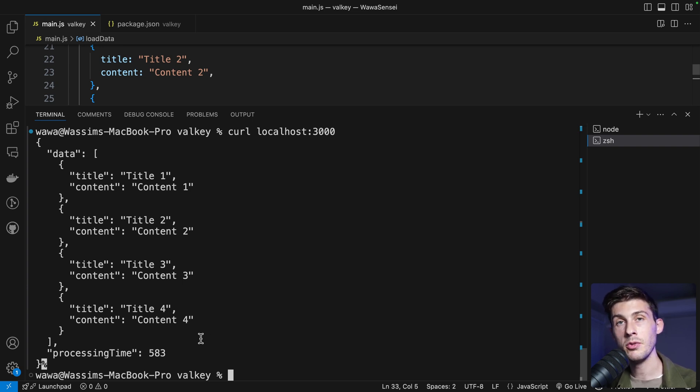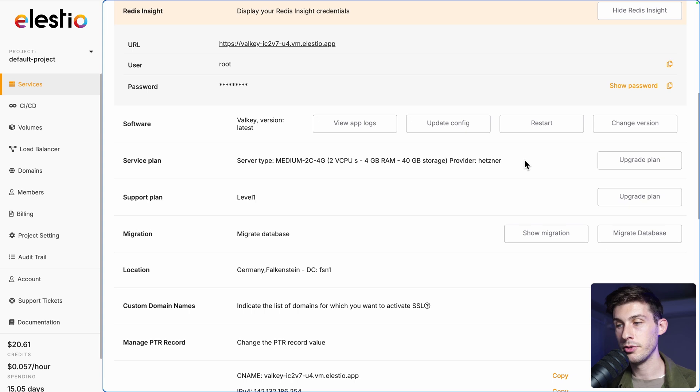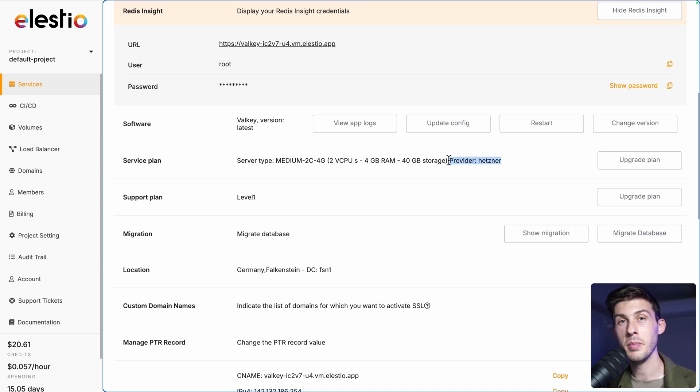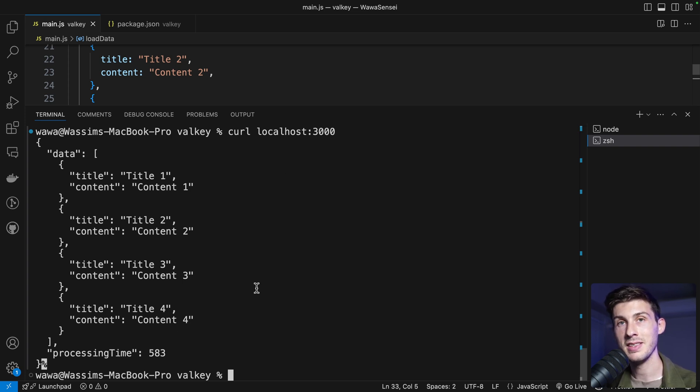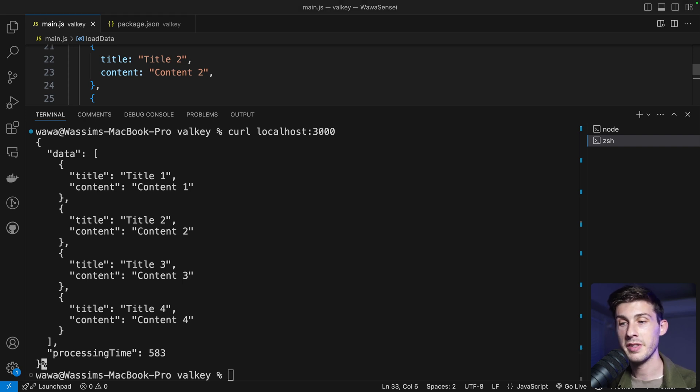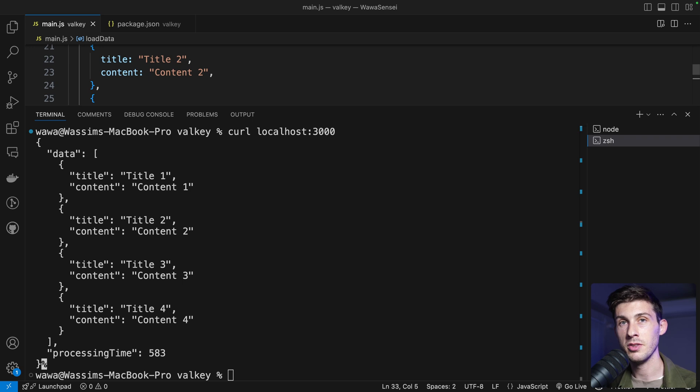This happens for two reasons. I chose a server in Germany, which is Hetzner, and I'm based in Japan. Normally, my backend wouldn't be hosted on my local device. It would be on the same data center that my Valky instance, which most of the time, because Valky is very fast, you would have responses below 50 milliseconds.